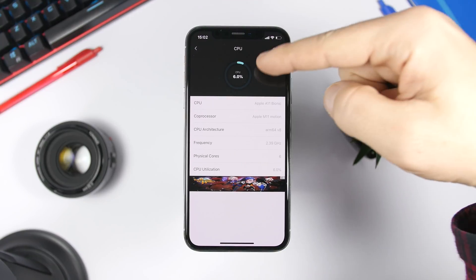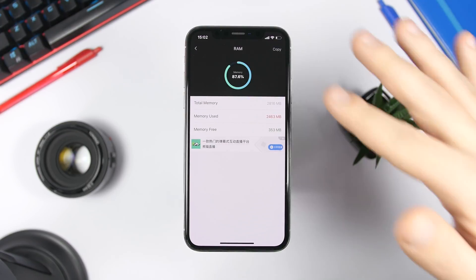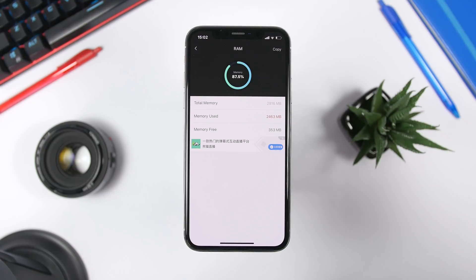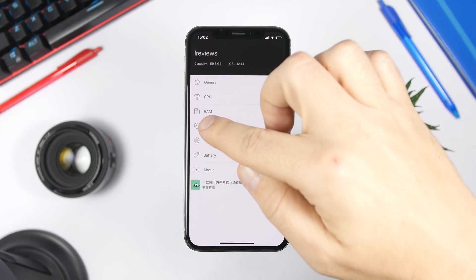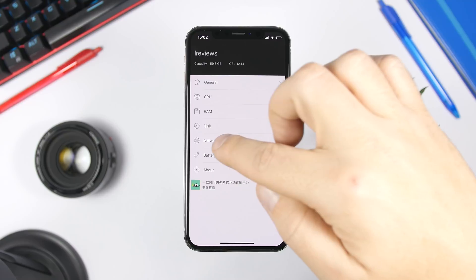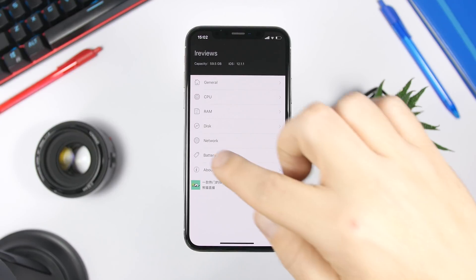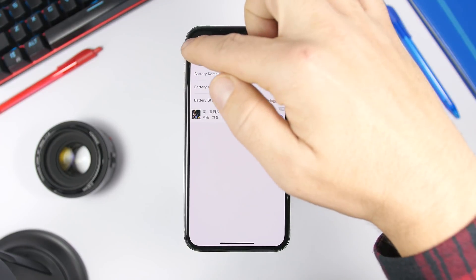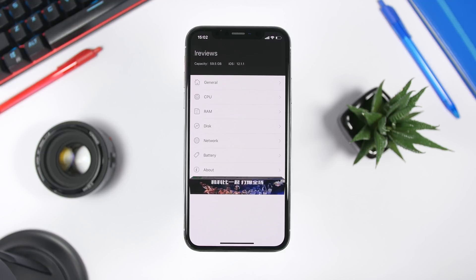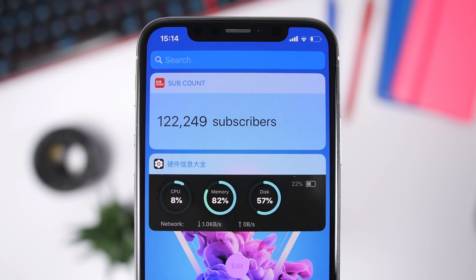Going back, you have a CPU section showing CPU details and CPU usage at the top. Under RAM, it shows the total capacity, used RAM, and free RAM memory with a widget. You also have disk usage, network details about your current connection, and battery info showing capacity, voltage, and battery state. This app also has a beautiful widget you can add to the widgets panel on your iPhone.